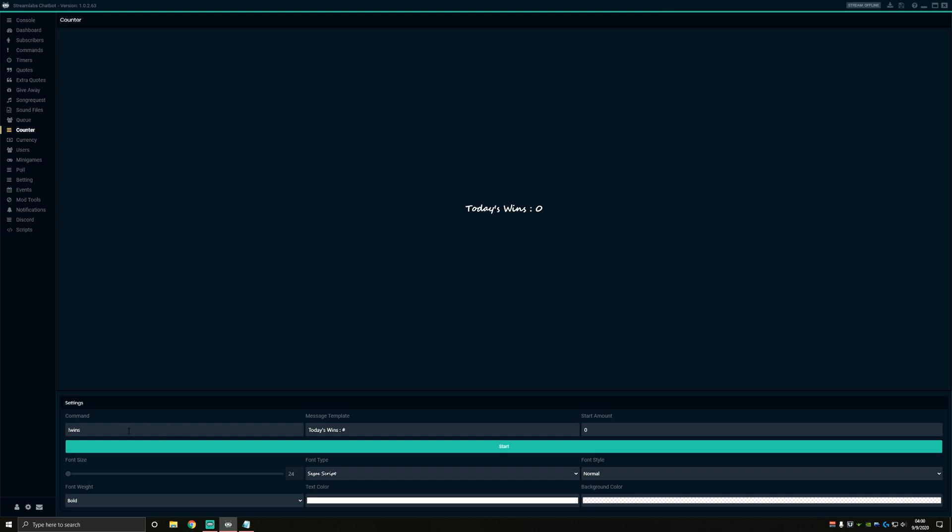This box here usually starts with deaths. The counter is typically exclamation point deaths. Since we're setting up a win counter, I want my command to be wins so people can do exclamation point wins in the chat to display our wins. And that's also how I'll increment our wins if I don't set up hotkeys later.